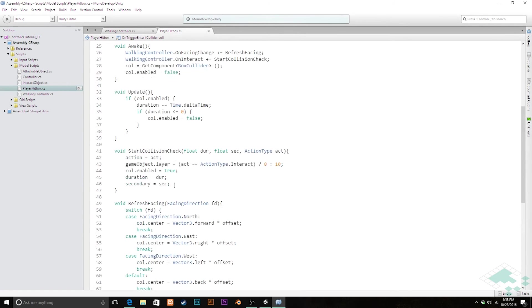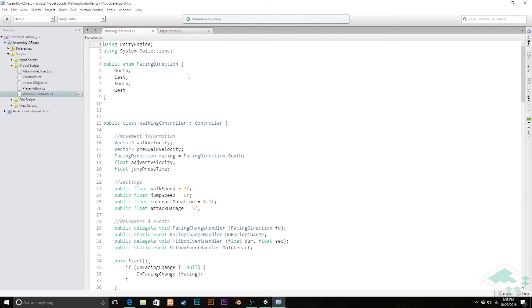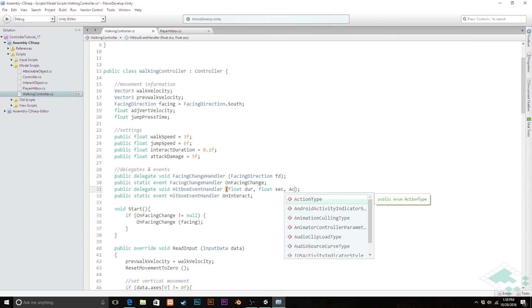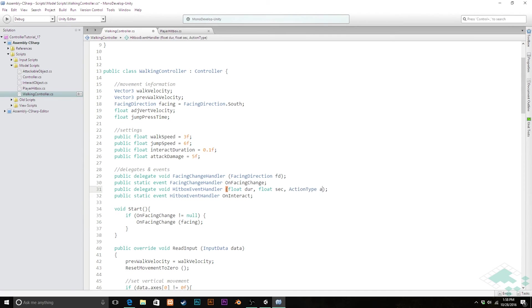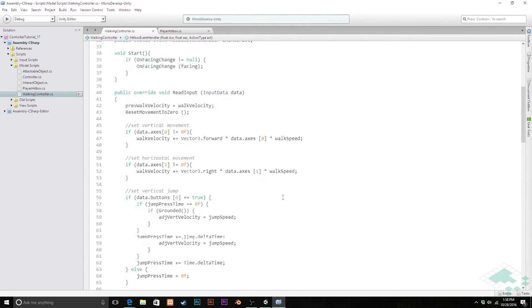Now, this all works great for our hitbox, but there's one problem we have, which is that we added this parameter to tell our hitbox what kind of action type we want to do. But we don't have that in our delegate, so we need to make sure we're updating that as well. Here in our walking controller, we have this public delegate hitbox event handler. We've got our float and duration. We need to make sure we add to this action type. We can do that ACT again, just for consistency.